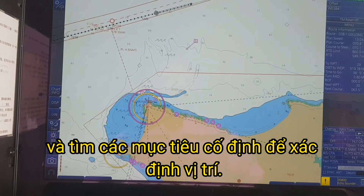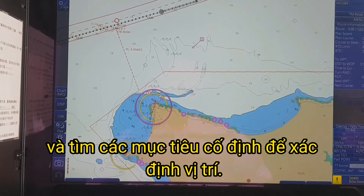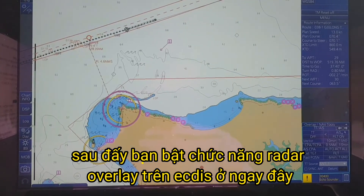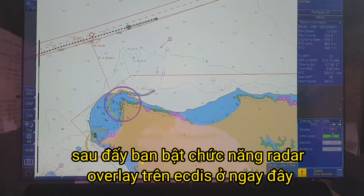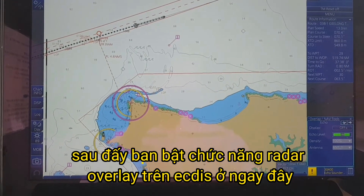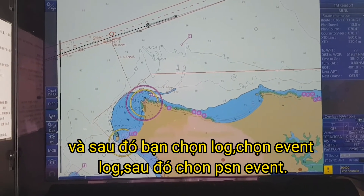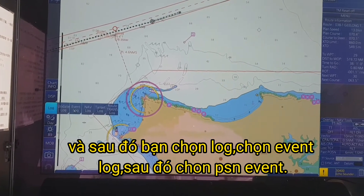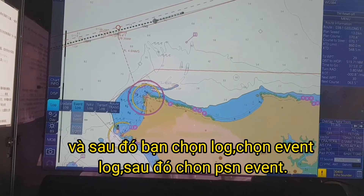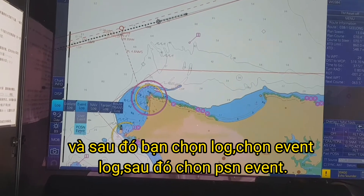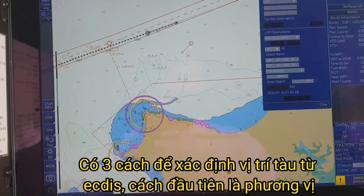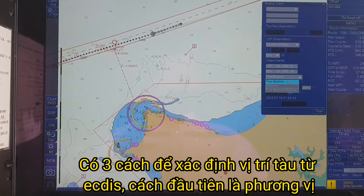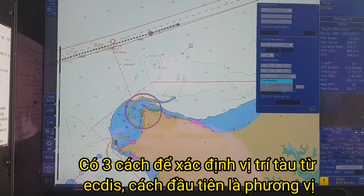After that, you can turn on the radar overlay on the ECDIS. After that, you click on the lock, choose the event lock, then click on the position event. There are actually three methods to plot the position from the ECDIS.